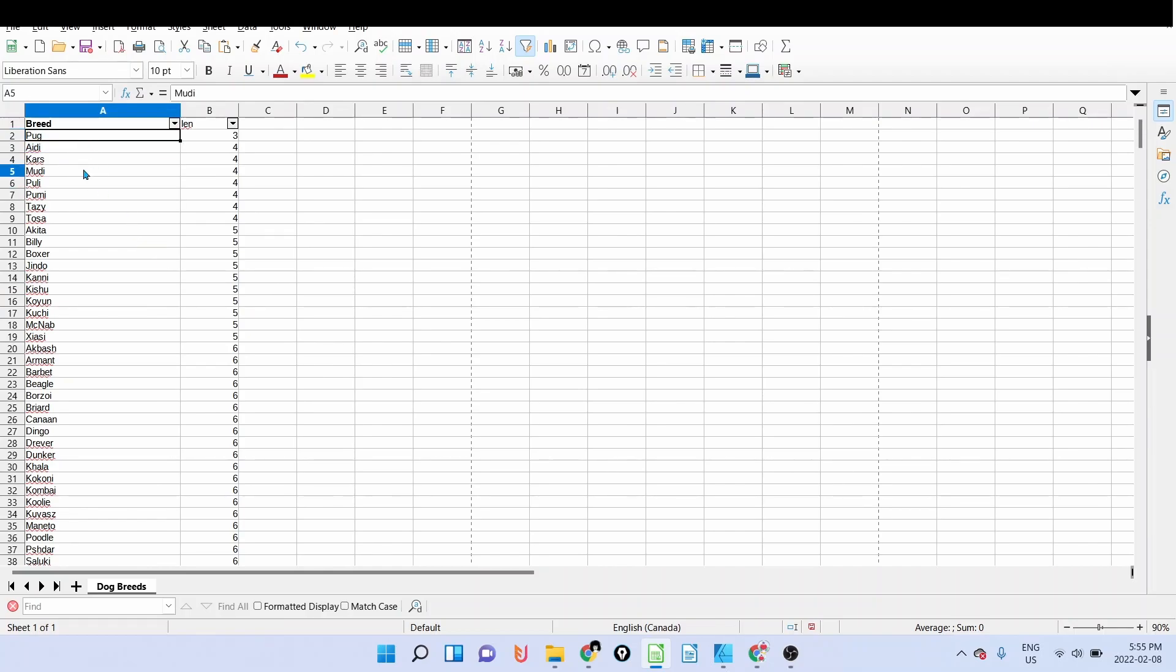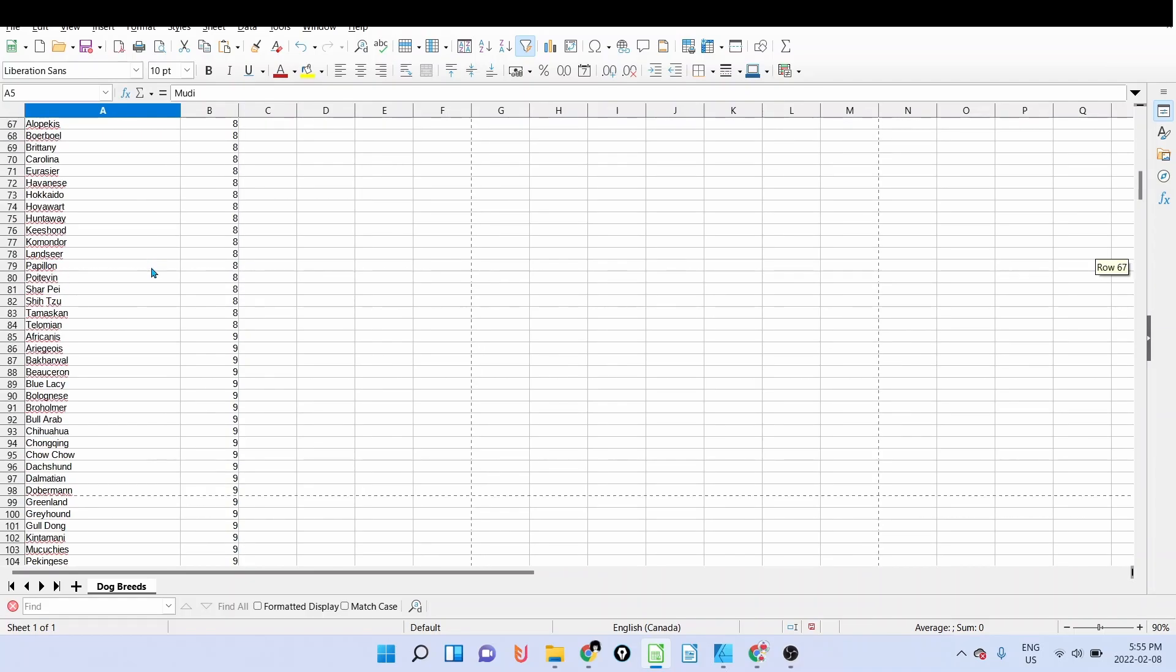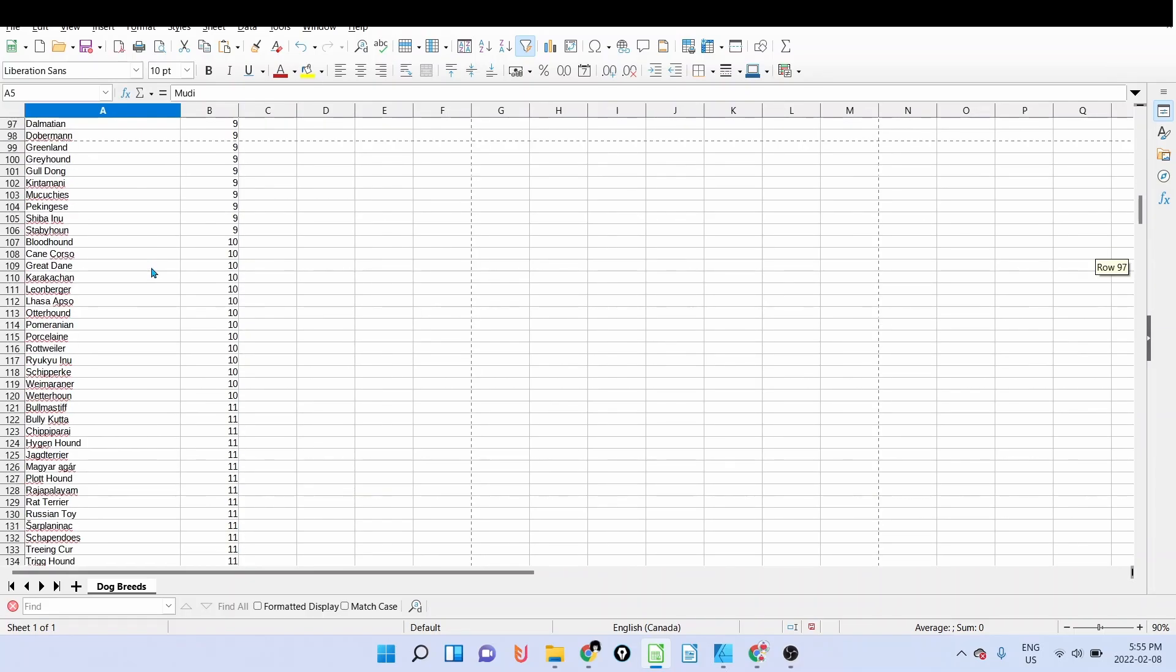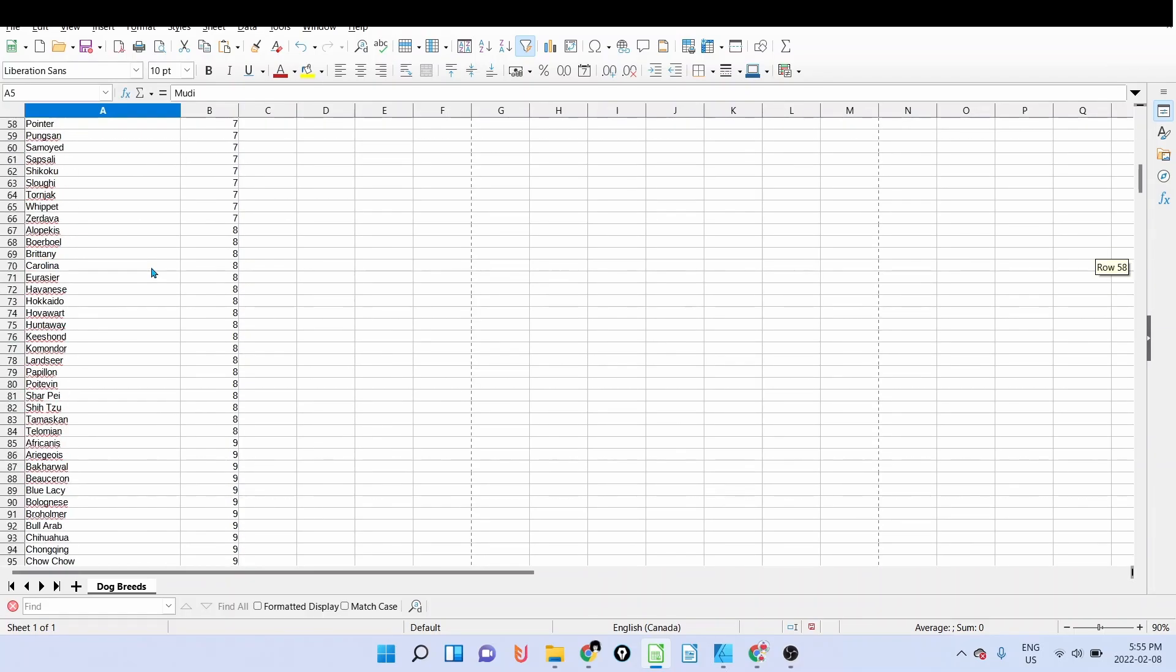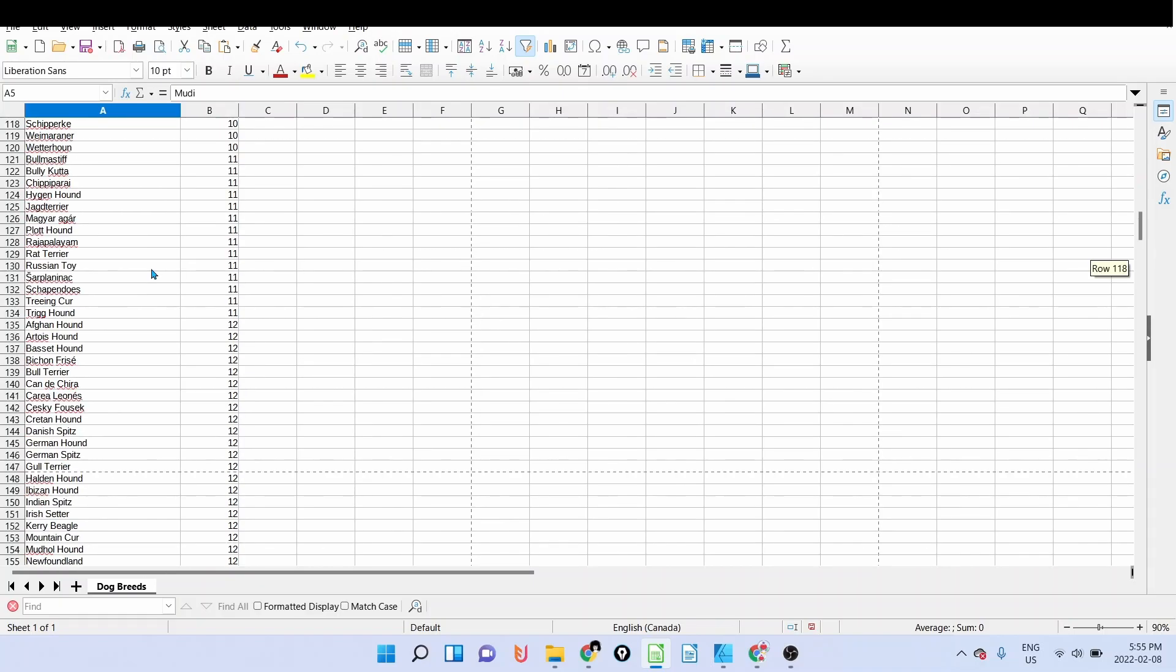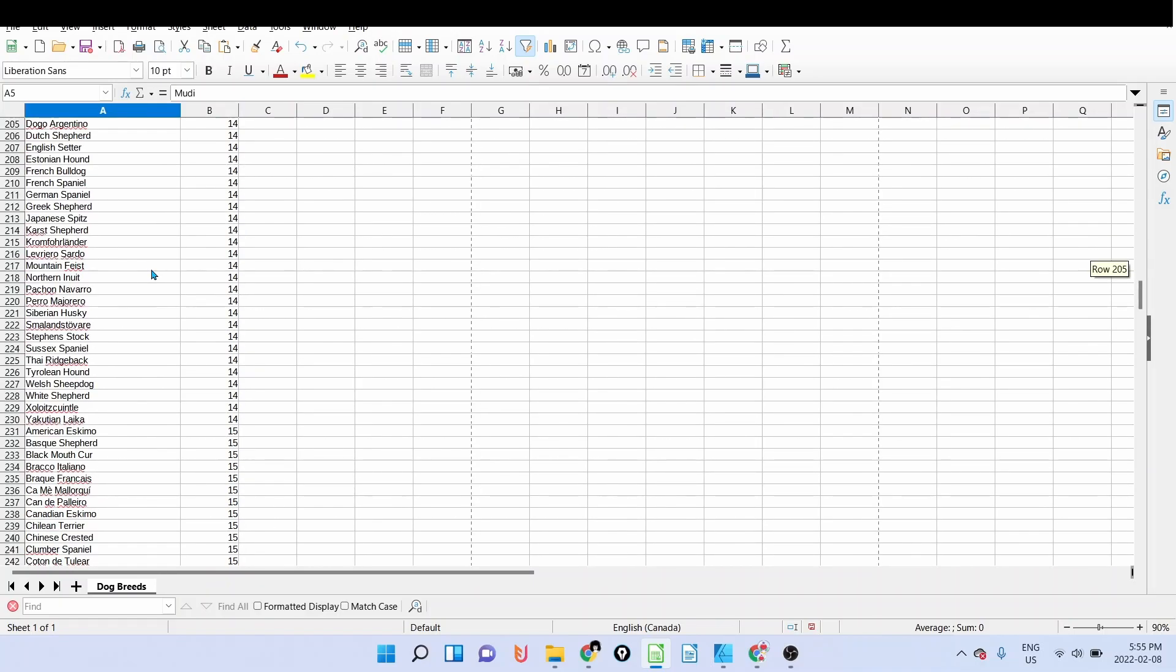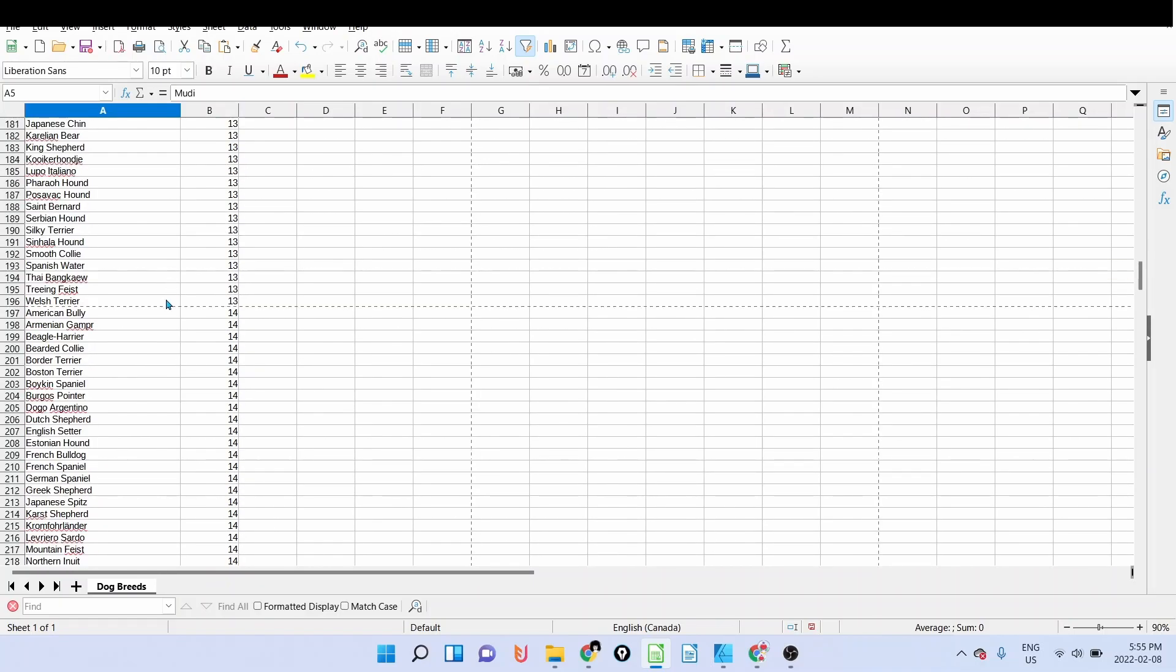As you can see, we have very small breed names like Pug, and so on. So basically what I'm going to do here, let's check, let's take one that contains a lot of characters, for example the 14 character one.